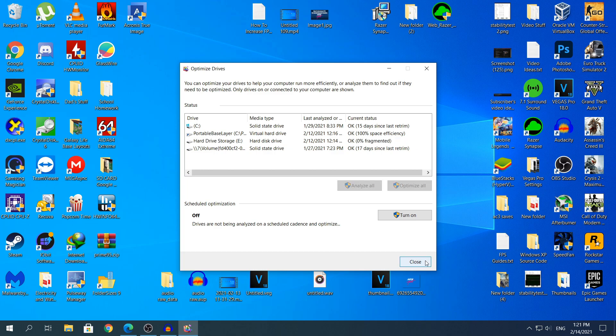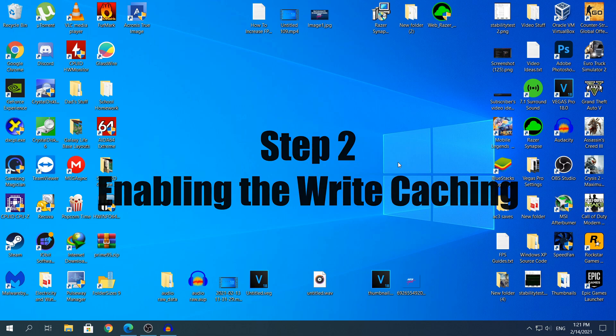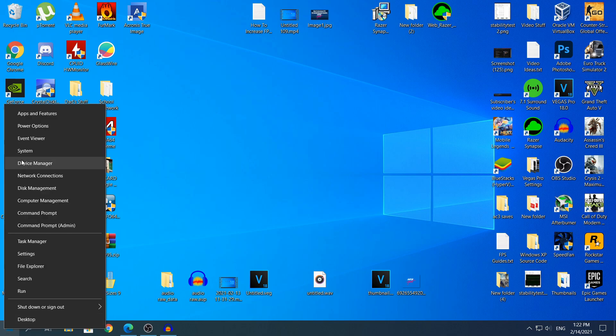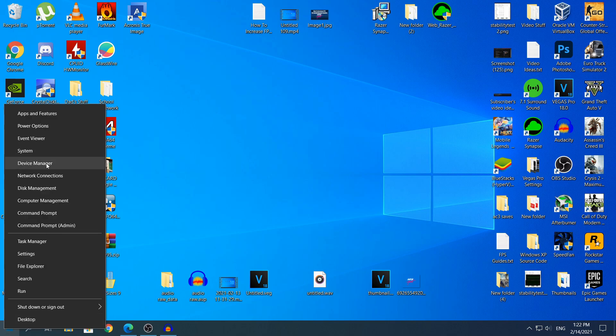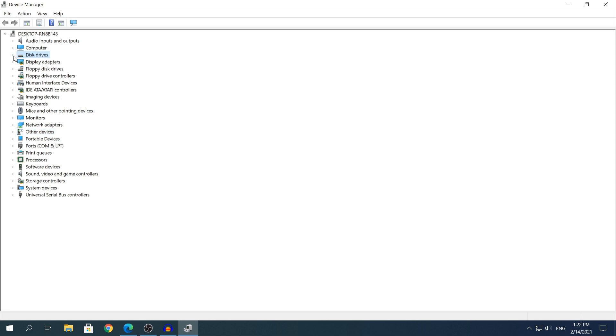Let's head to step number two. Step number two is going to be enabling the write caching on your hard drive. To do that, you need to open the device manager, so right-click the Start and click device manager right here.